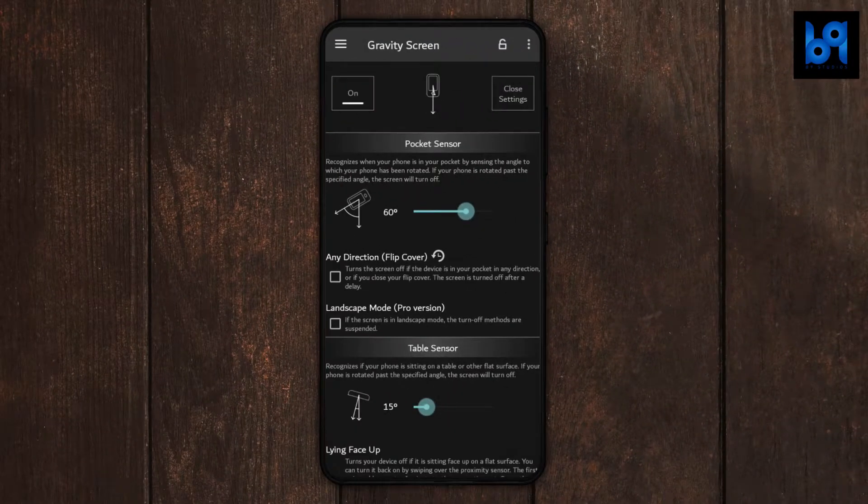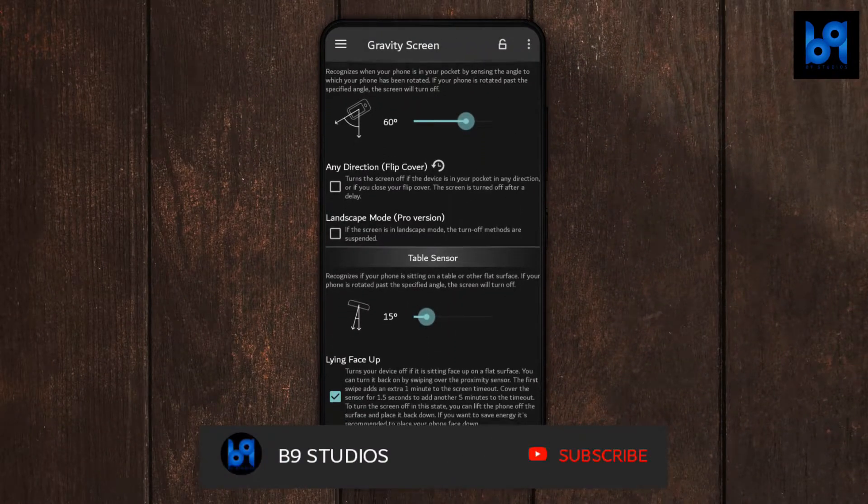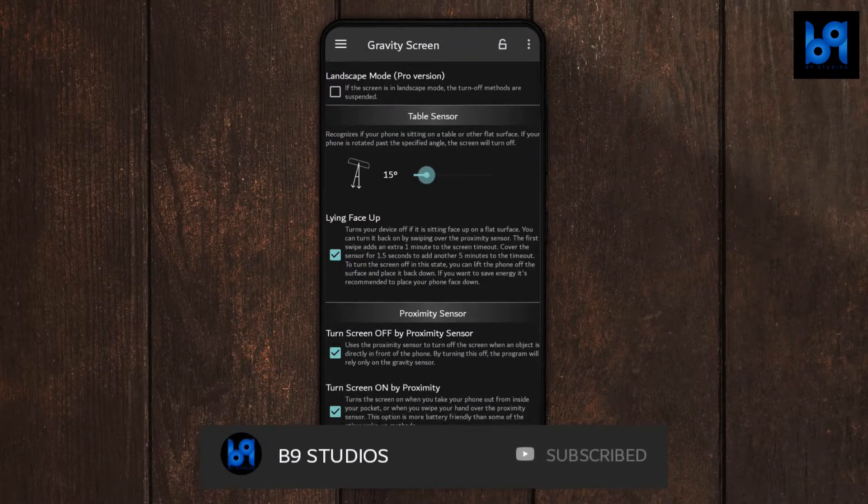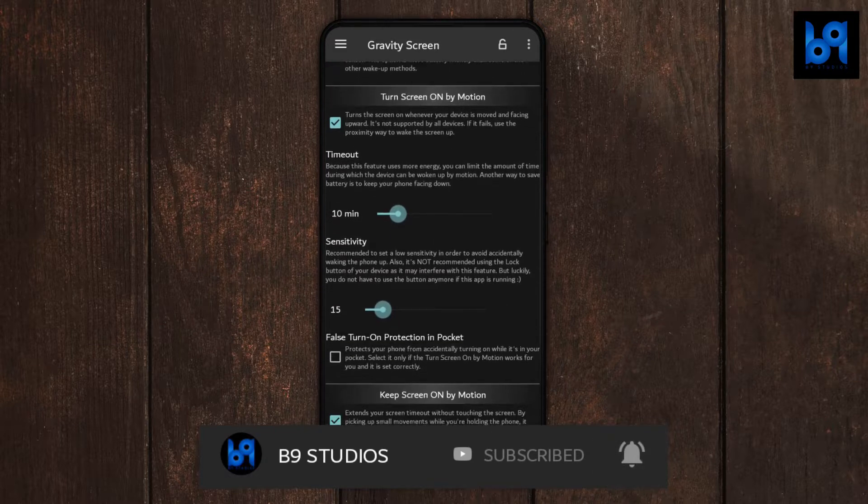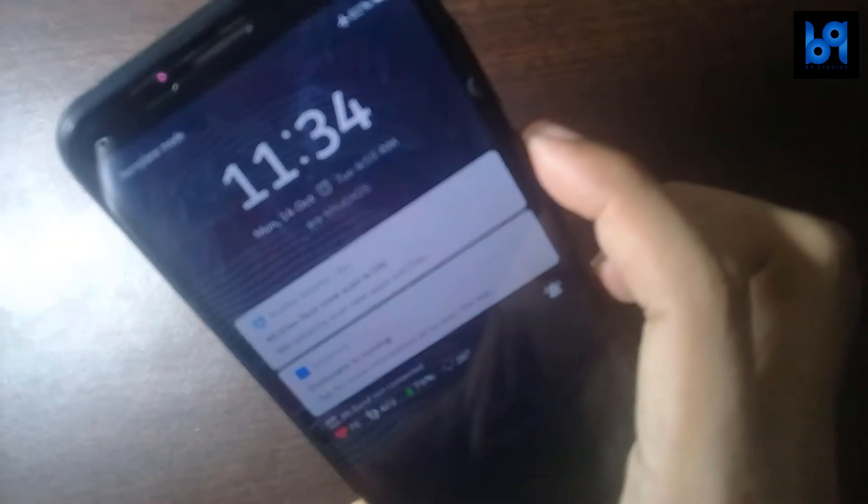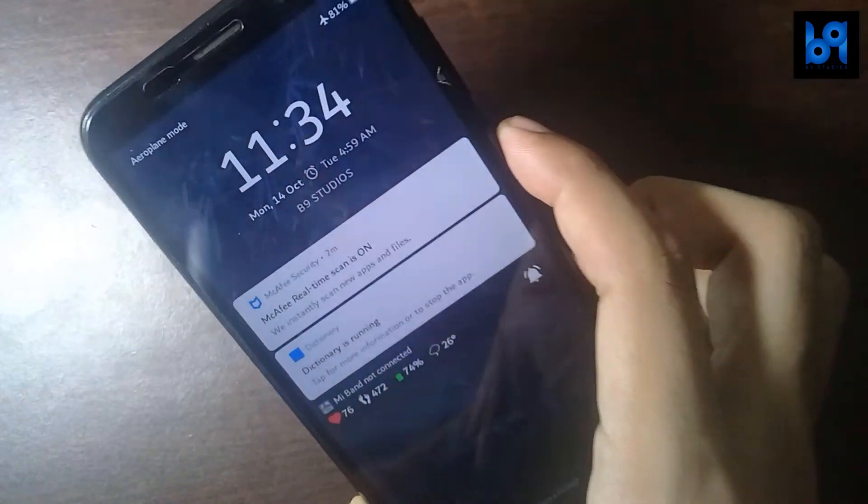Basically you're done now, but there are many options here you can toggle. Take your time and play with it. Now as soon as you pick up the phone, the screen will turn on automatically. And if you put it back on the table or in your pocket, it will also turn off automatically.